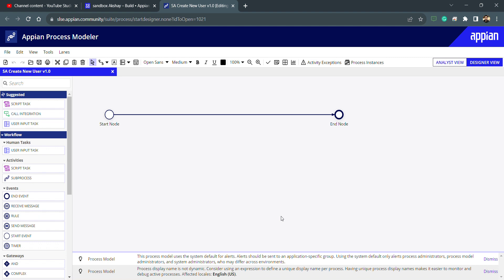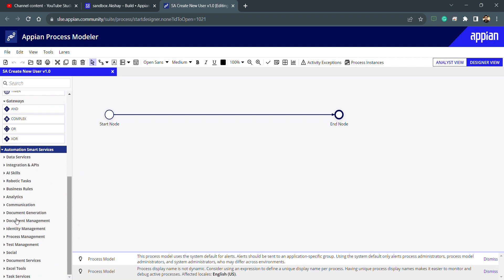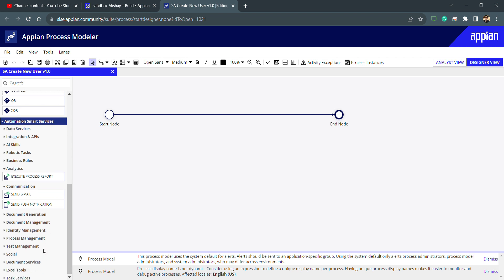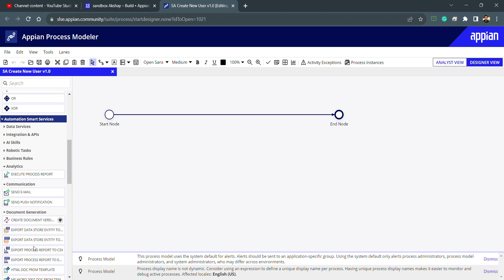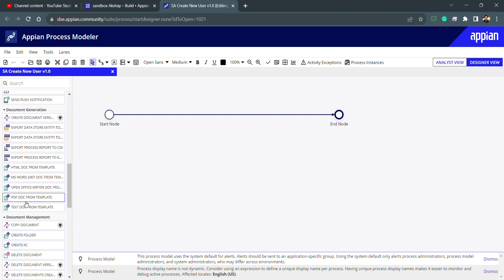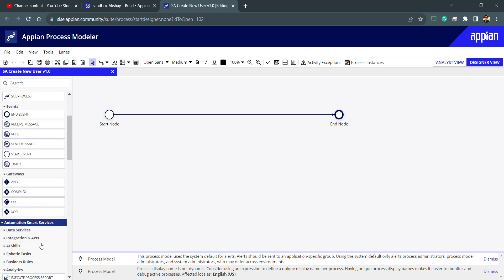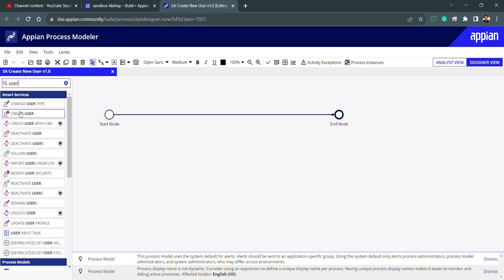After user management, we'll move to record type smart services, database smart services, integration smart services, and CSV file smart services. There's also documentation and regeneration management — you can see there are a lot of options like PDF document from template, copy document, create folder, and create KC which is the knowledge center. There's a lot of stuff.